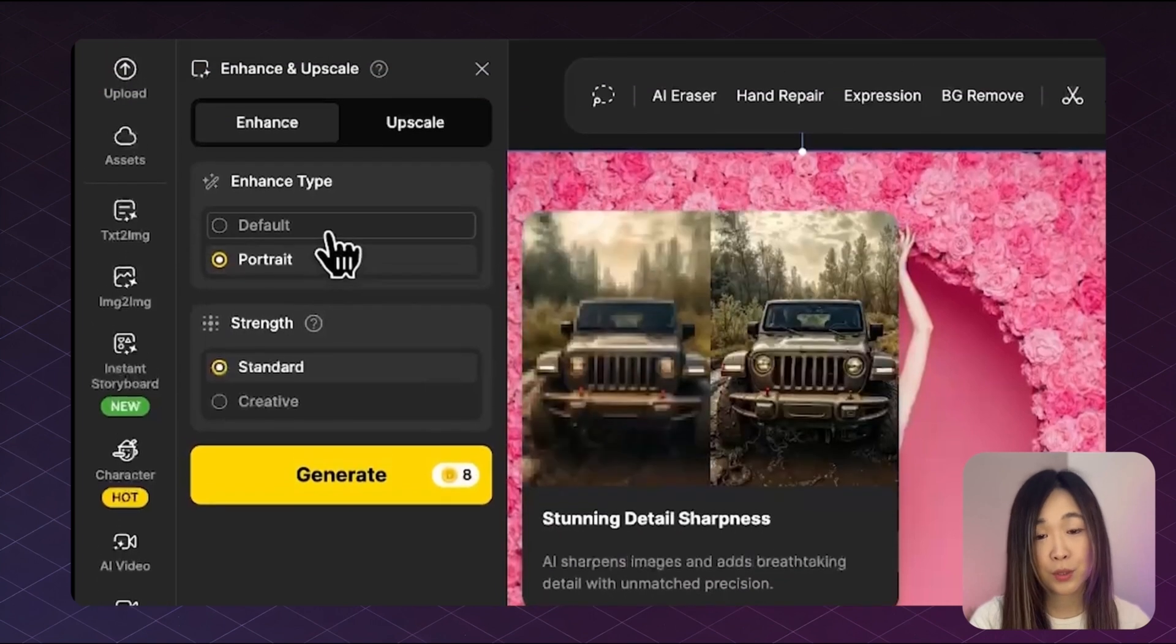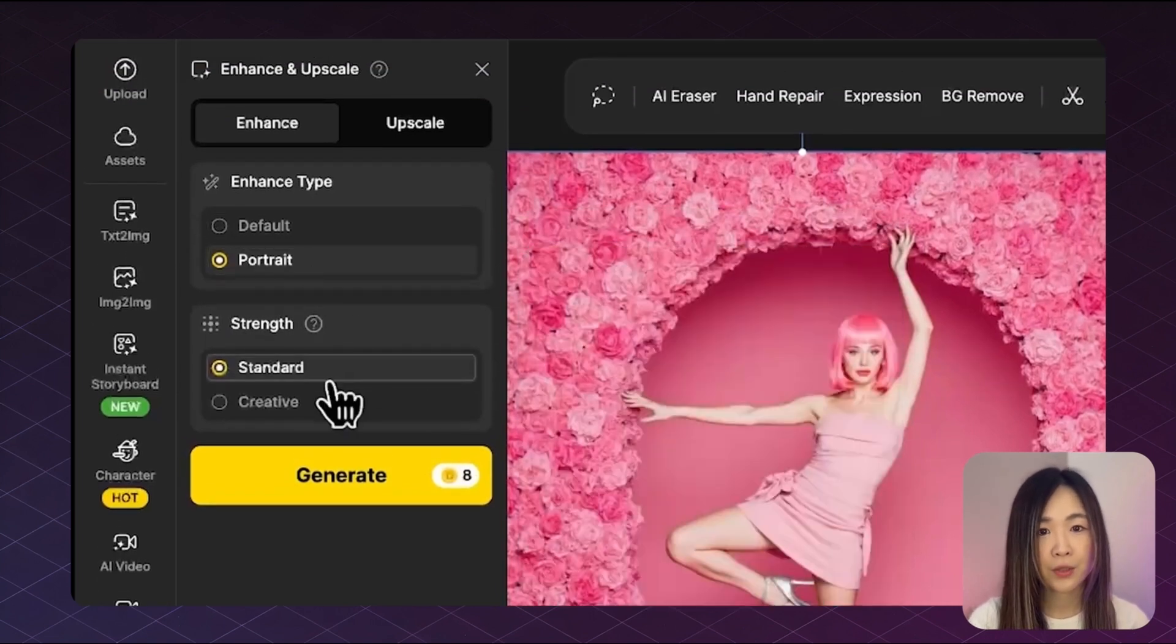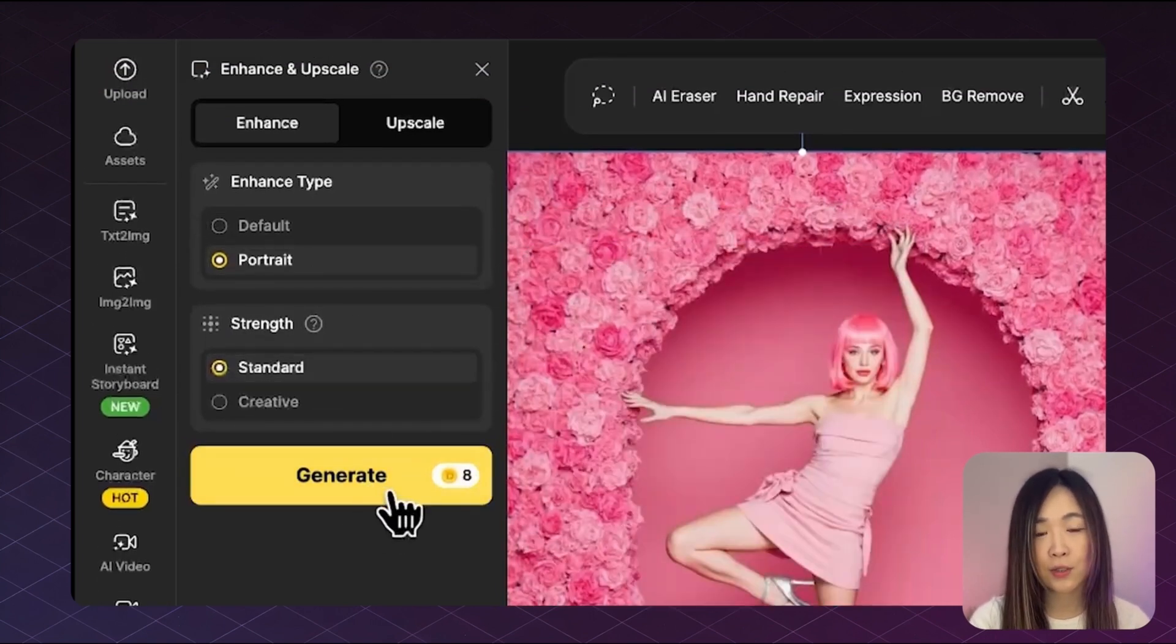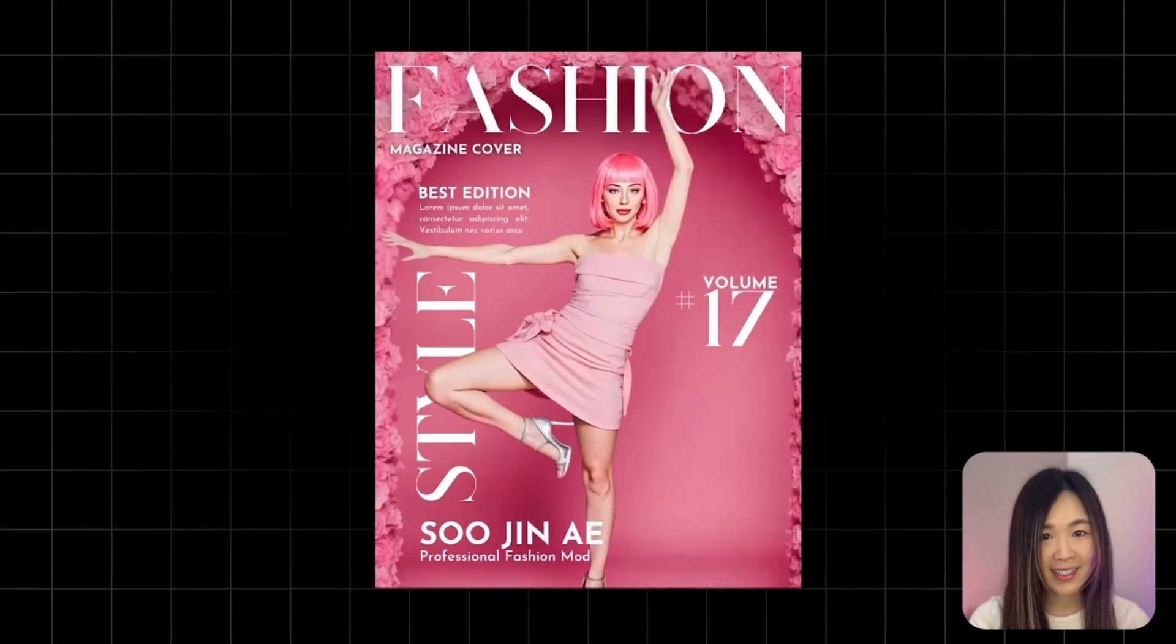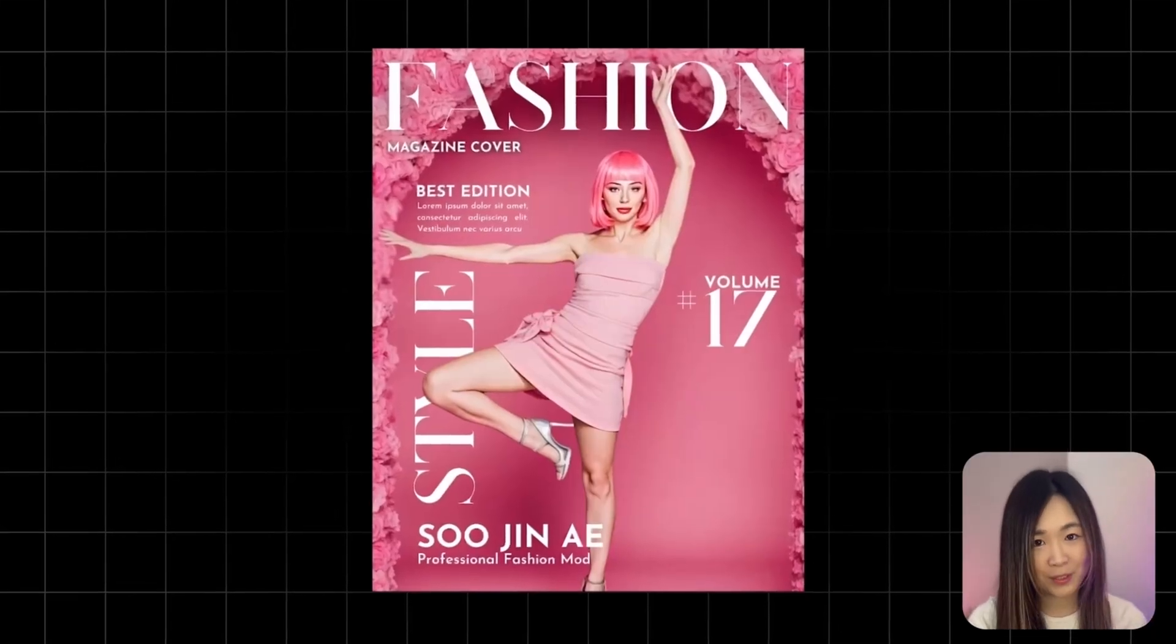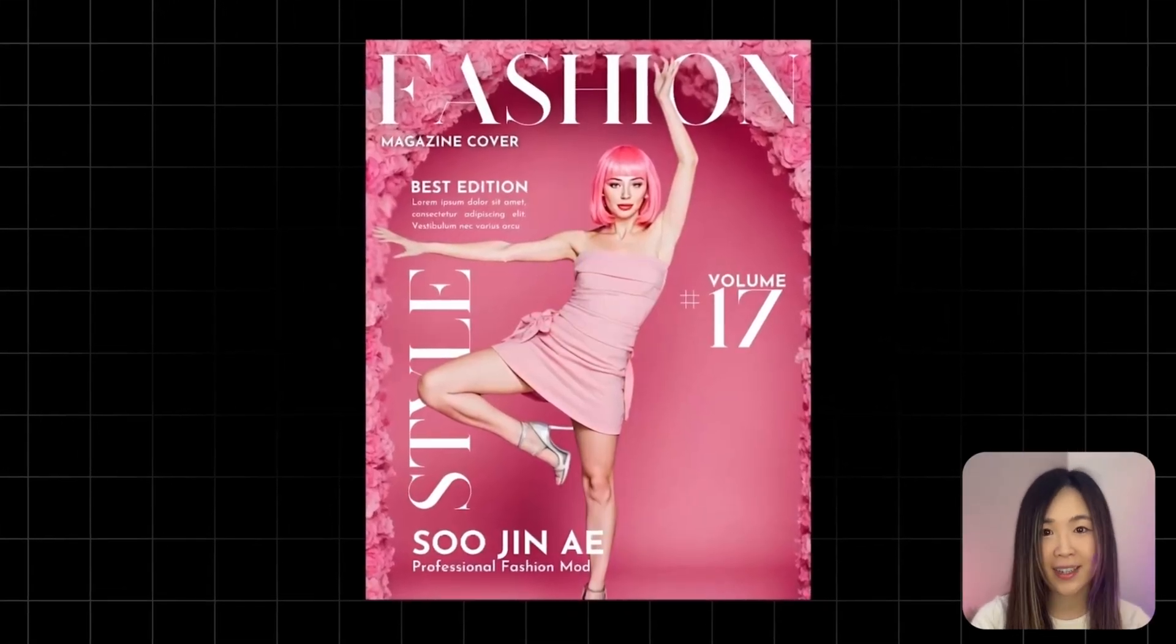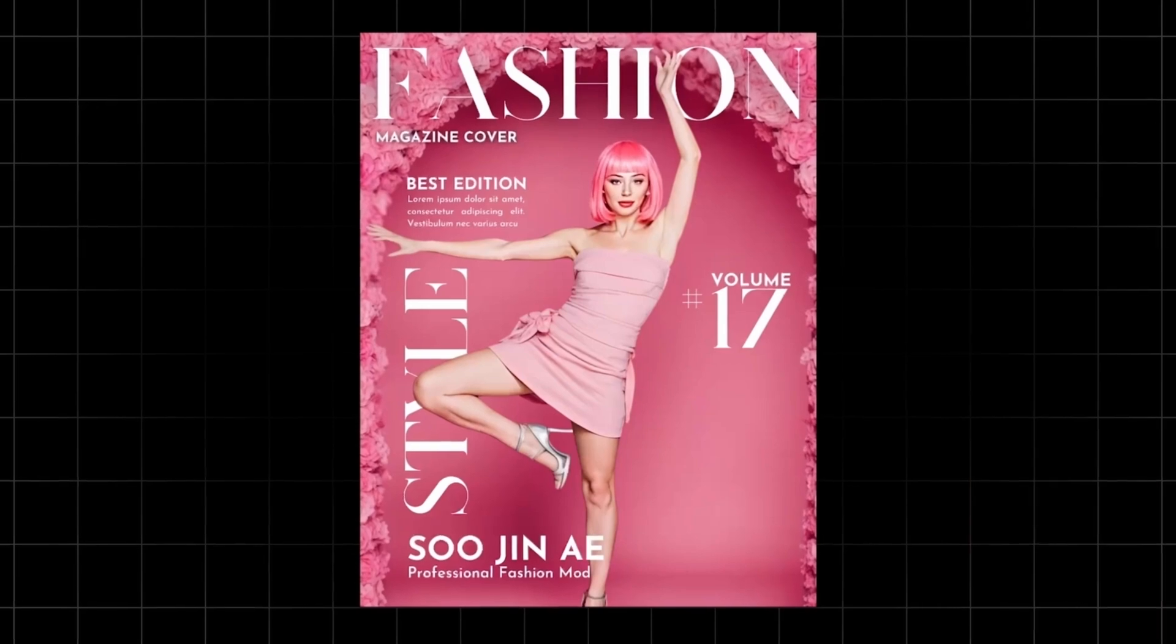We can also further enhance the image for more high quality results. With human portrait, we can select the portrait type. For strength, I will select standard so it's closer to our original image. And just like that, the image is ready for a fashion magazine cover with the pose just the way we imagined.